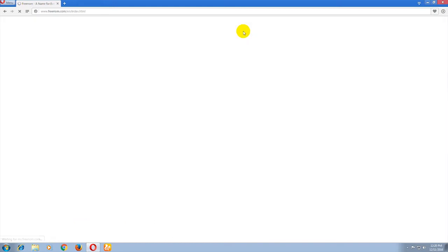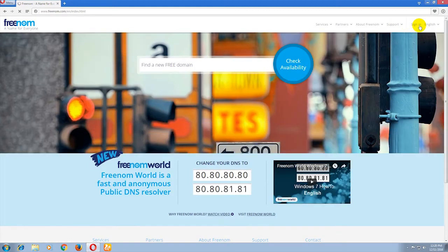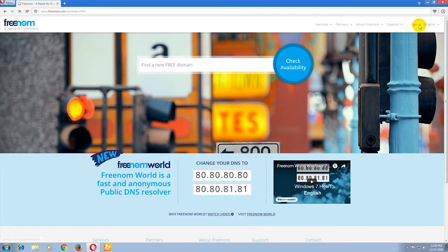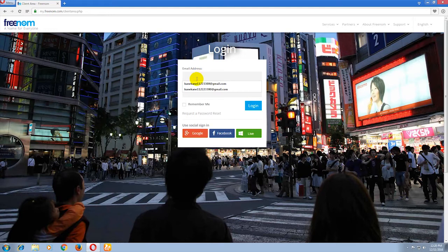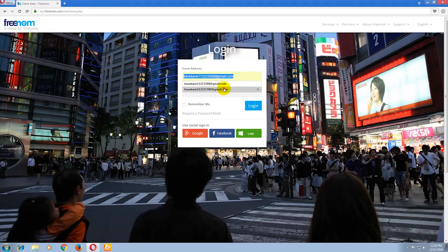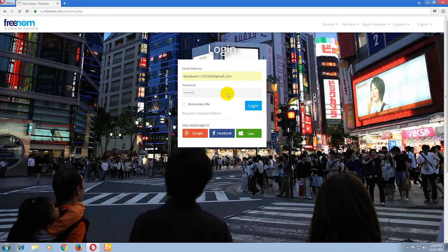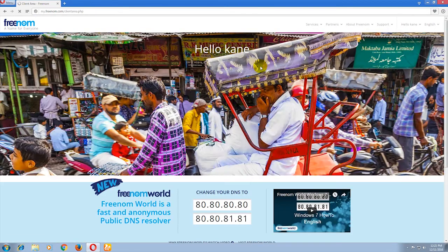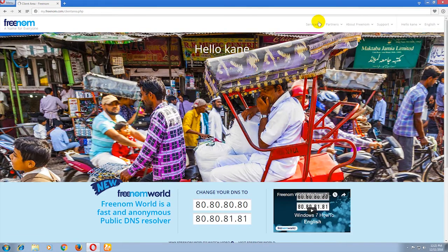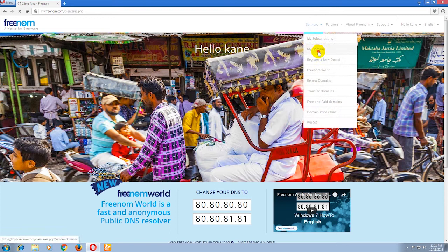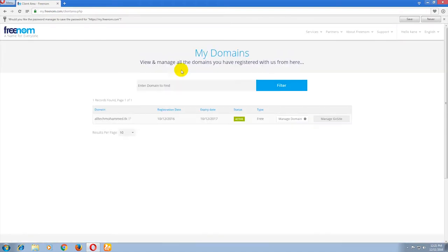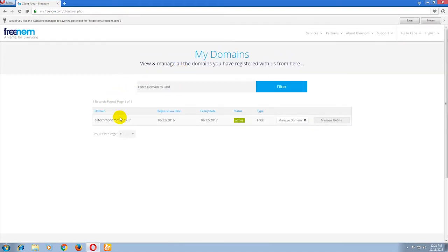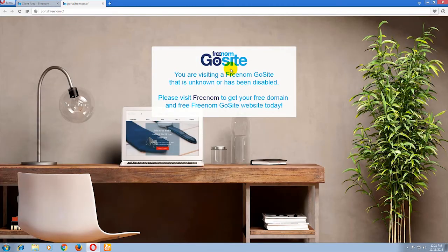Please sign in to your Freenom account. Now go to Services and click on My Domains. Yesterday I created this domain, so now click on this domain. We can see the Freenom site.